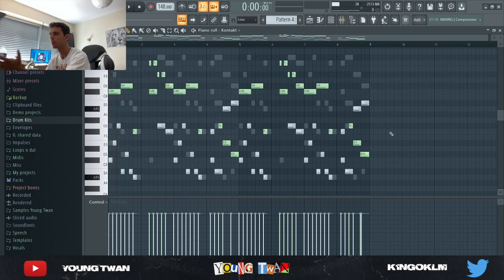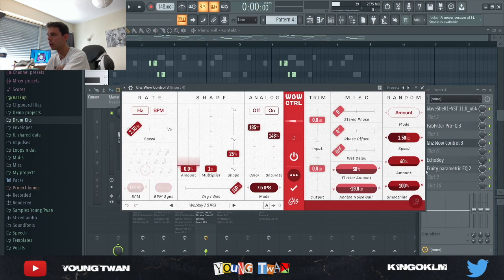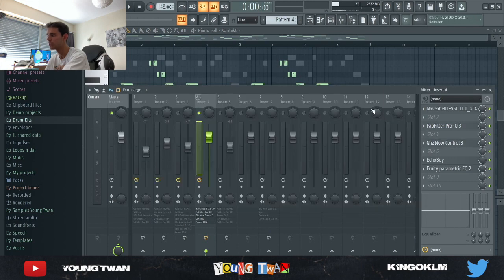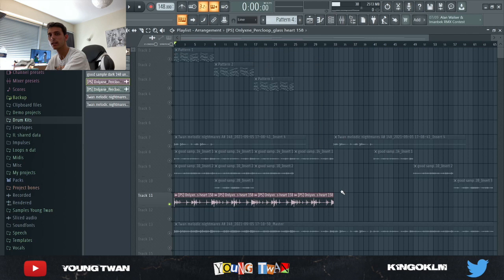And yeah, this is what it sounds like with the effects now. So yeah, you can see the compressor just bringing the sound up and gluing everything together. And also the coloring and the saturation from the GoodHertz Wow Control helps to kind of get that vintage sound.